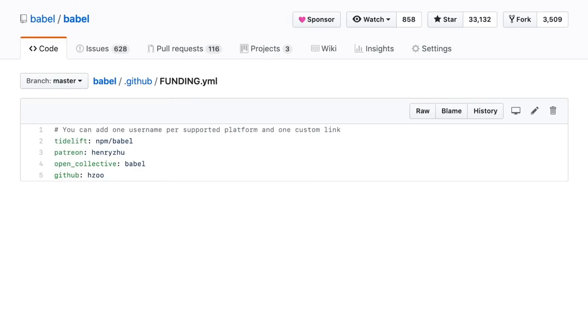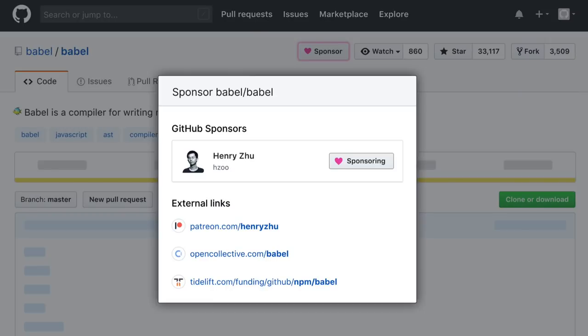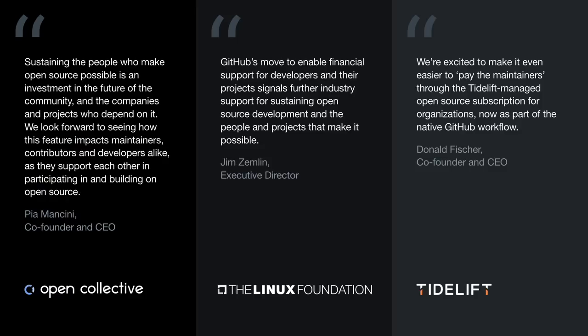We've also built this into existing GitHub workflows so it's seamless to support developers. It will surface developers you can sponsor directly from the conversations where you collaborate with them. For instance, perhaps Fatih has been really helpful as I make my contributions to Vim Go. I can jump straight into the sponsorship page from the hovercard on the PR. But maybe you want to support a project, not a person. We've also added support for a new file called funding.yaml that makes it easy to support the project however the maintainers see fit. When funding.yaml is added to a project's master branch, a new Sponsor button will appear at the top of the repo, opening a natively rendered view of the funding links.